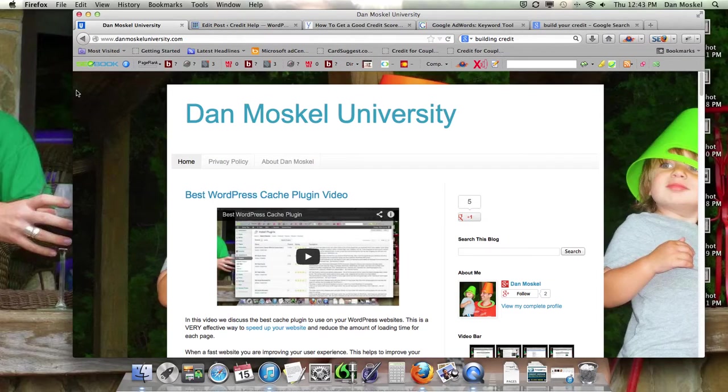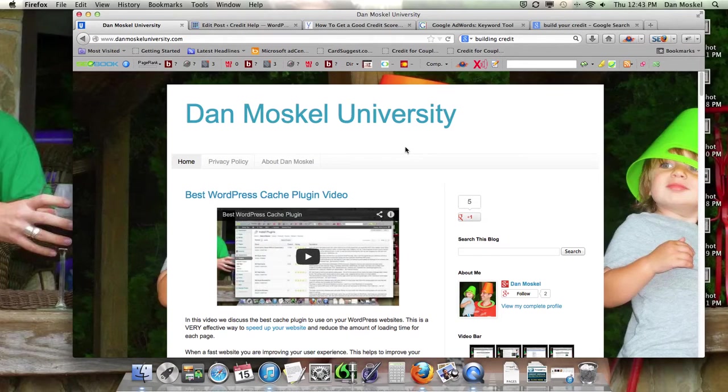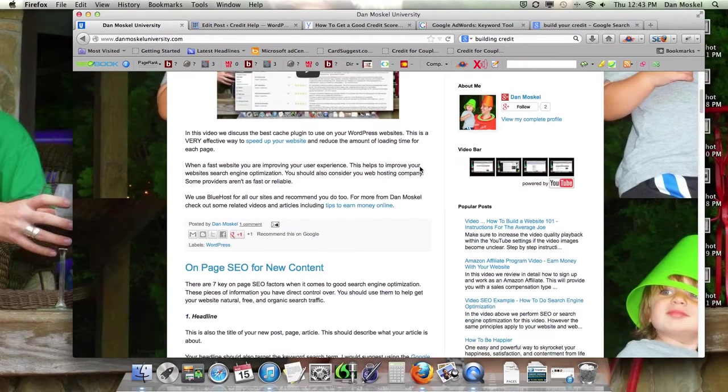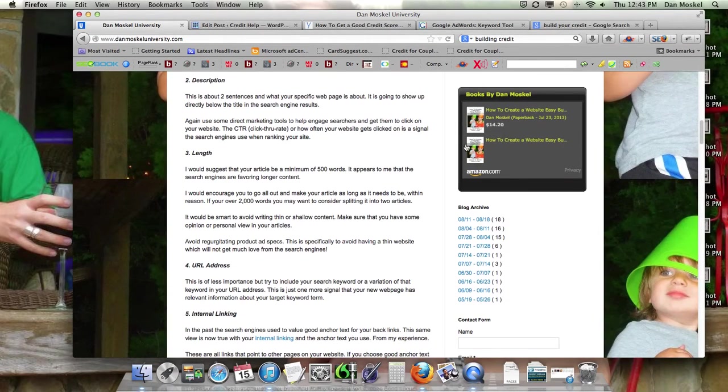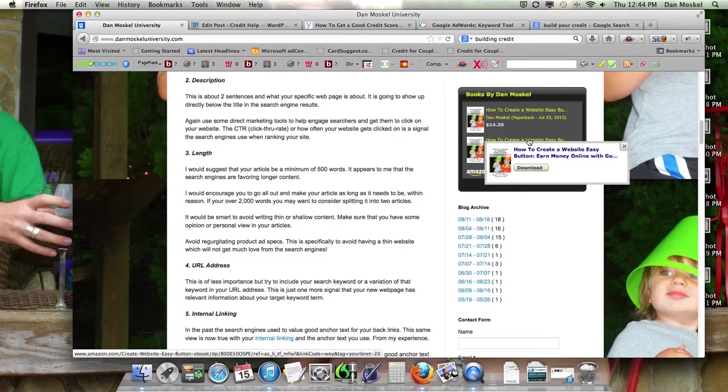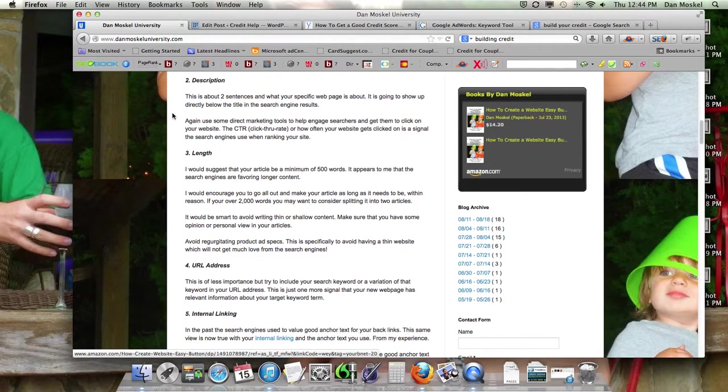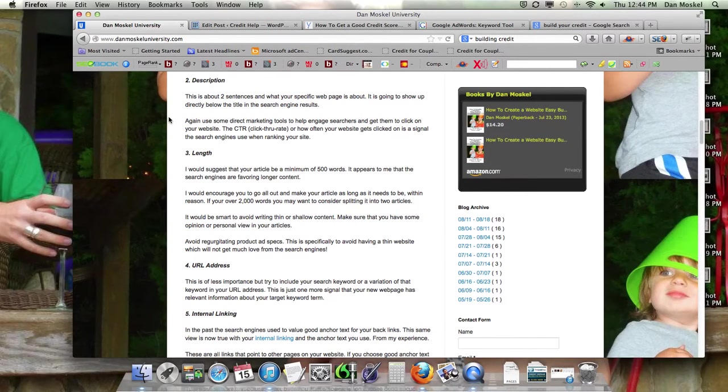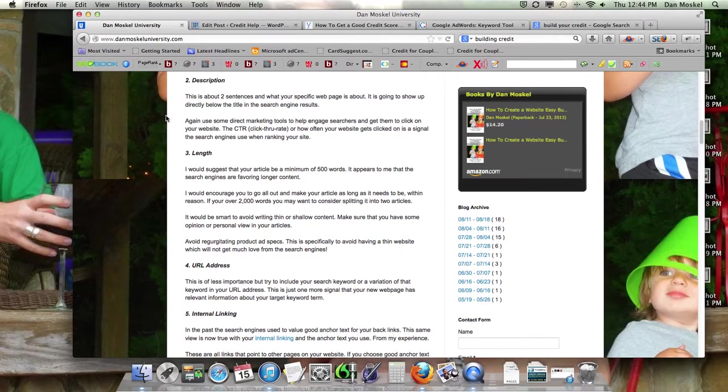So check out the next video here if you'd like to see the rest. You can also visit danmoskaluniversity.com for more tips. And you can grab a copy of our book over at Amazon, How to Create a Website Easy Button. Please comment below, like this video, share it with your friends, family, and colleagues. And have a wonderful afternoon.